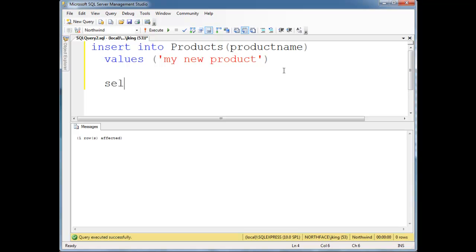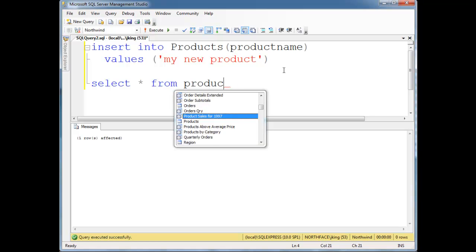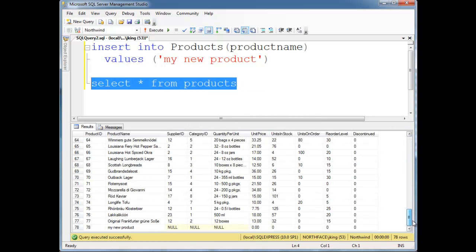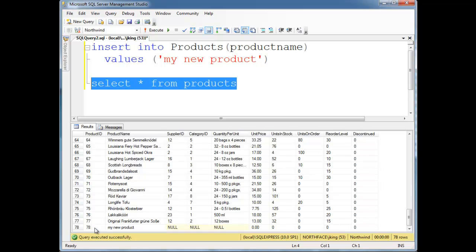So select, let's select splat from Products, and let's just run that query, go down to the bottom here. Notice here's my new product and a bunch of null values, and then these aren't null, they're actually set to default values. We'll see later when we create our own schema, as you can see. Default 0, 0, 0, 0, 0. Anyway, but notice the 78 was created for me.